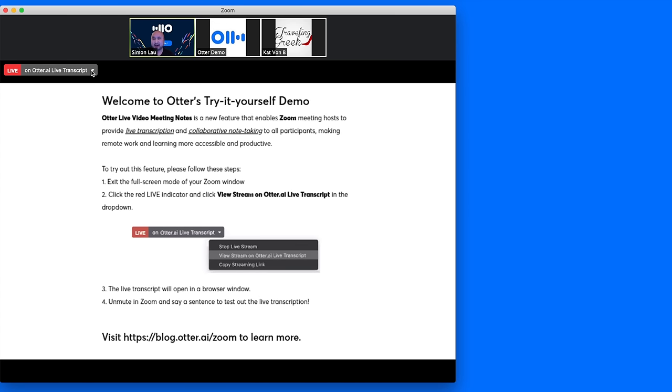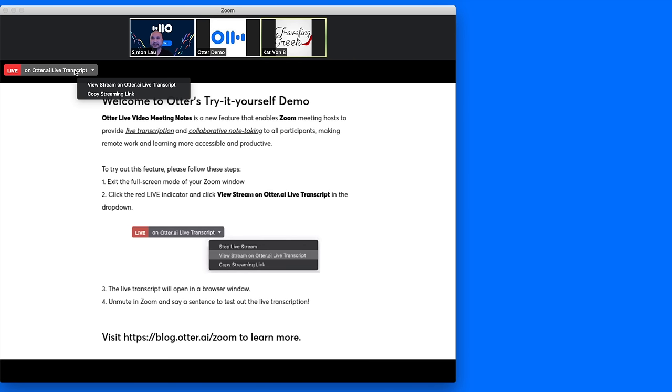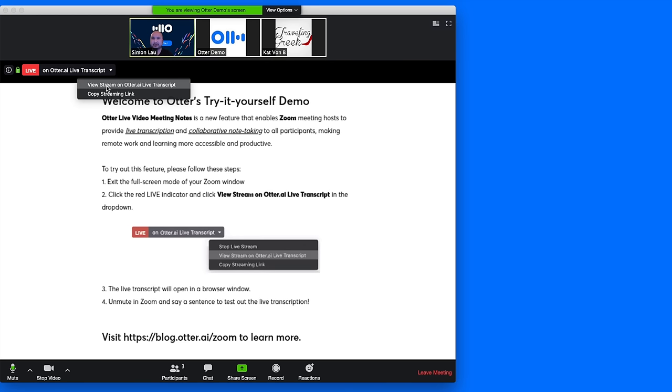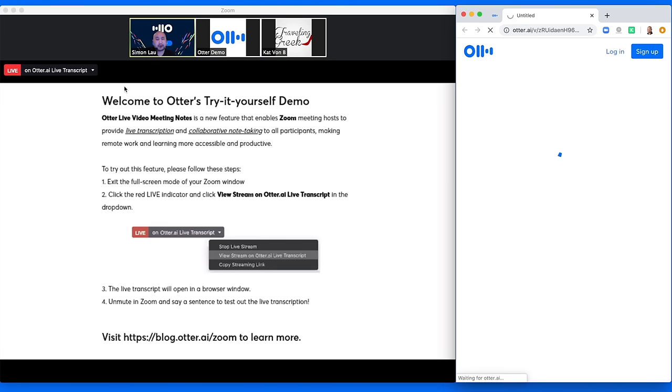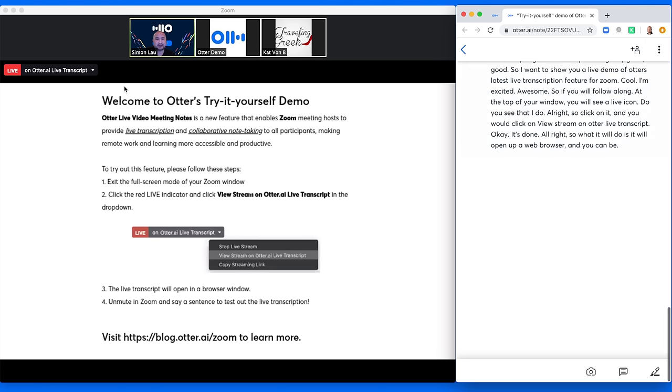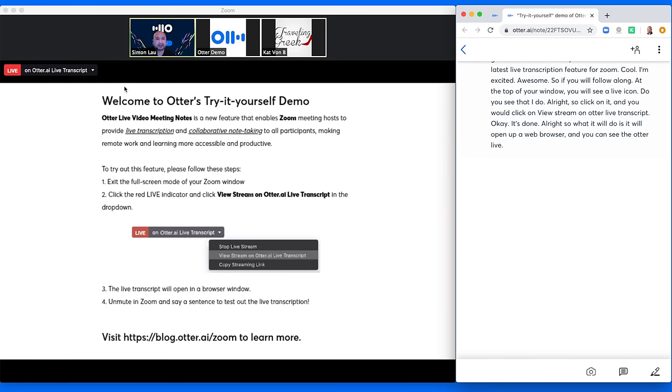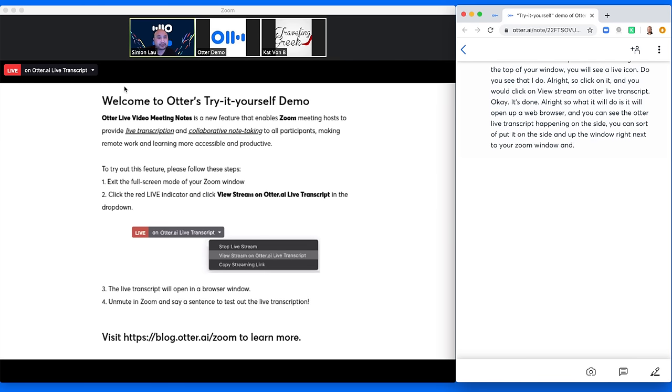At the top of your window, you will see a live icon. Do you see that? I do. All right. So click on it and you would click on view stream on Otter live transcript. Okay. It's done. It will open up a web browser and you can see the Otter live transcript happening on the side. You can sort of put it on the side and up the window right next to your Zoom window. And there you go.